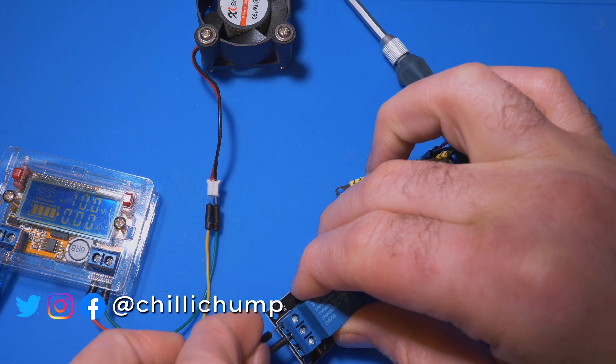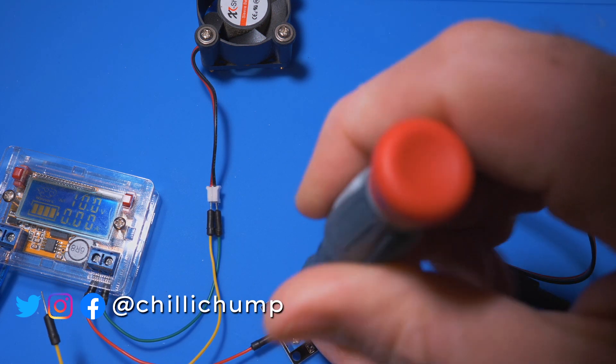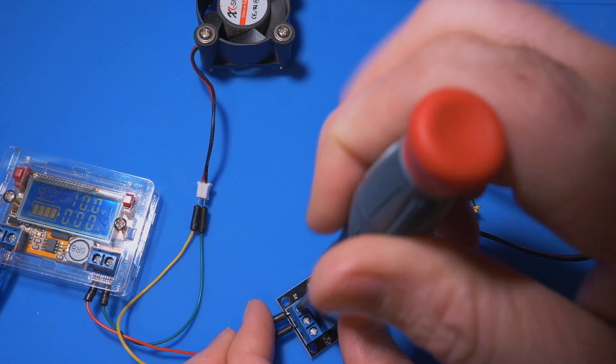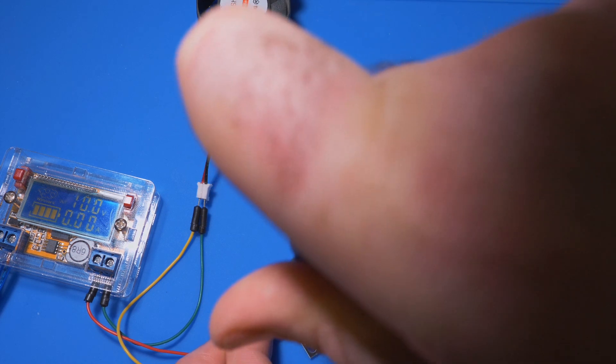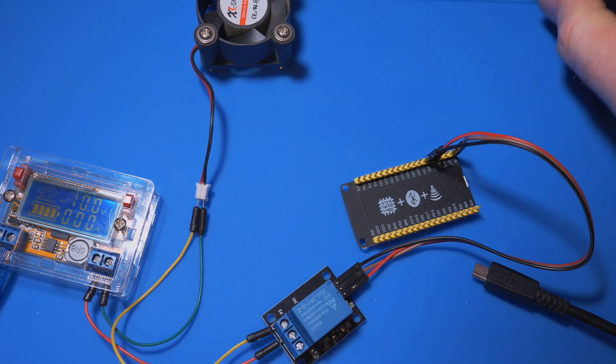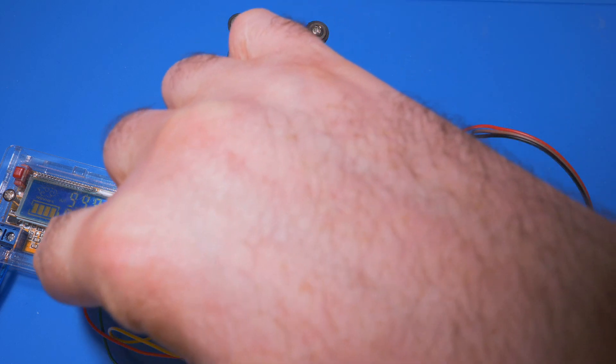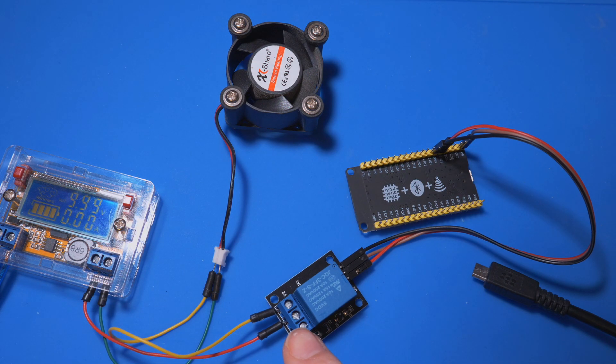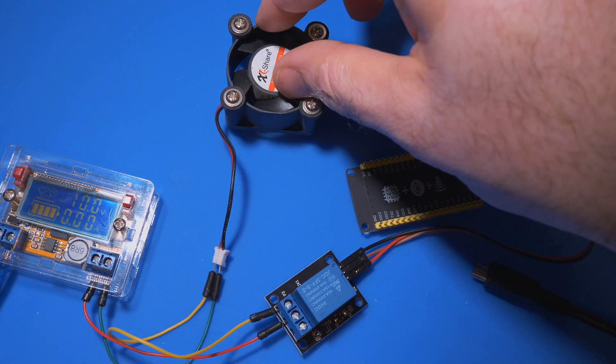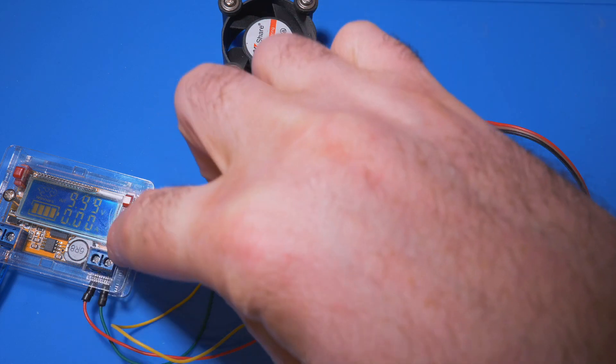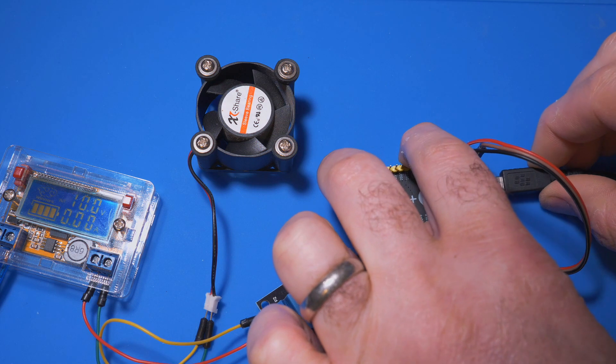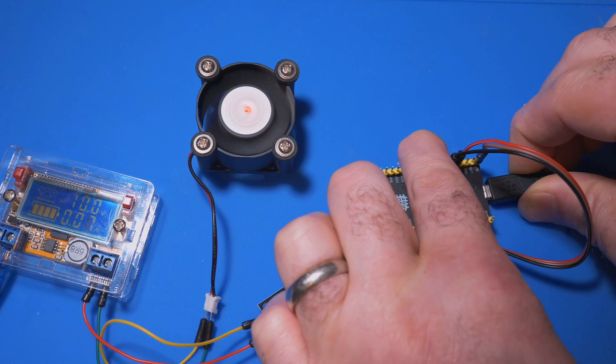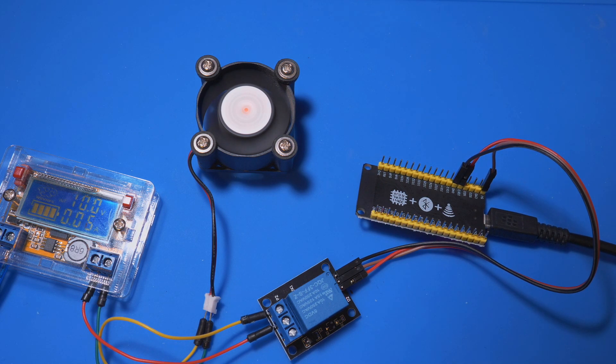And again just to remind you why we're using the normally open, because we don't want to have this on all the time so that the only way to turn it on is to actually activate the pin from the ESP32. So there we go we have this all configured, we have the power coming out from the positive here coming into the center pin, then there's power going out back into the device that we want to power. The negative is going directly from the source. Let's give this a go.